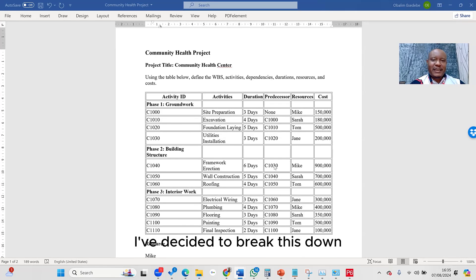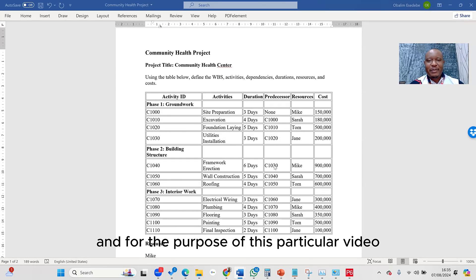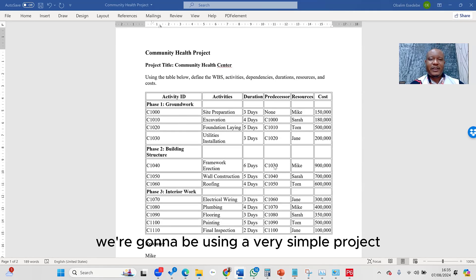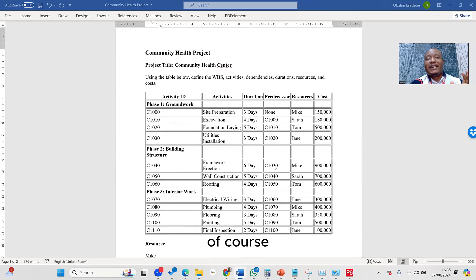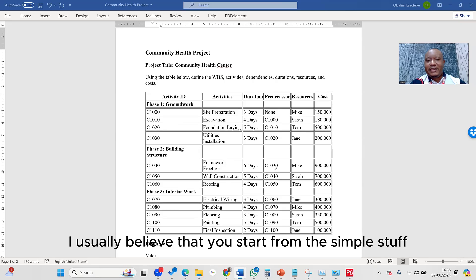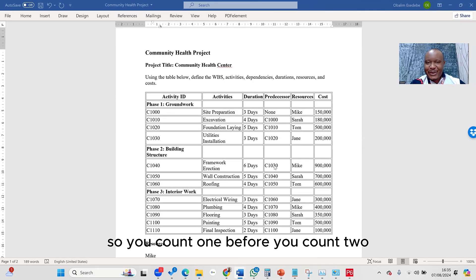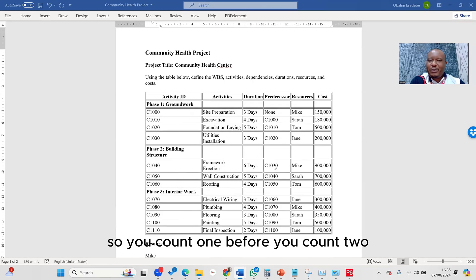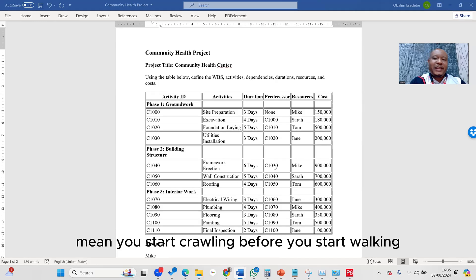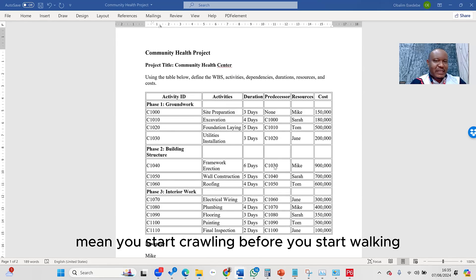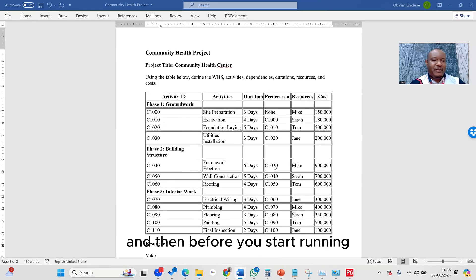So I've decided to break this down, and for the purpose of this particular video, we're going to be using a very simple project. Of course, I usually believe that you start from the simple stuff. So you count one before you count two, you start crawling before you start walking, and then before you start running.